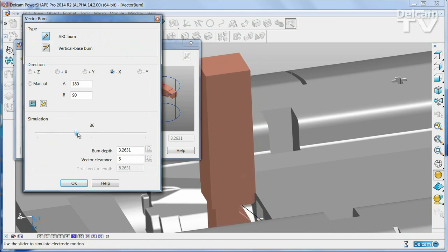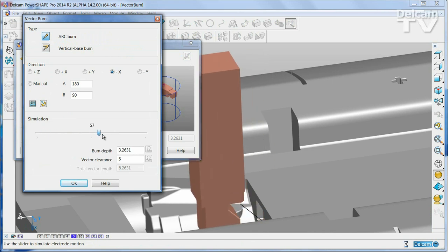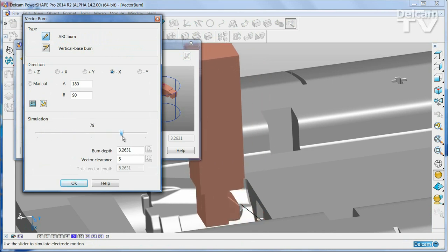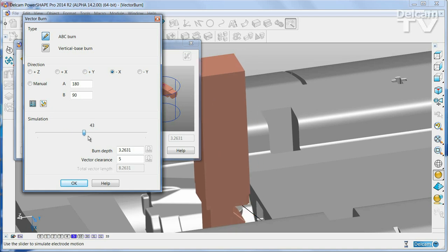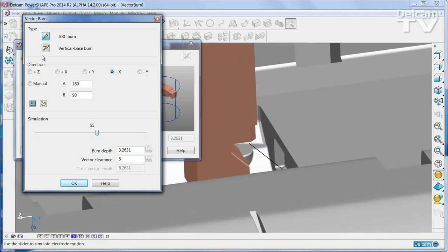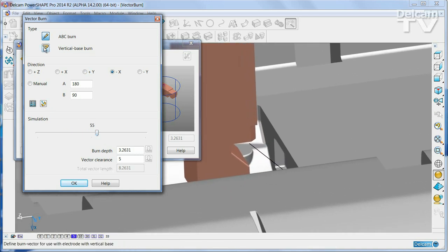You can see that at the moment, the electrode is simply moving horizontally and then vertically, which is not quite what we want. So we say we want a vertical base.